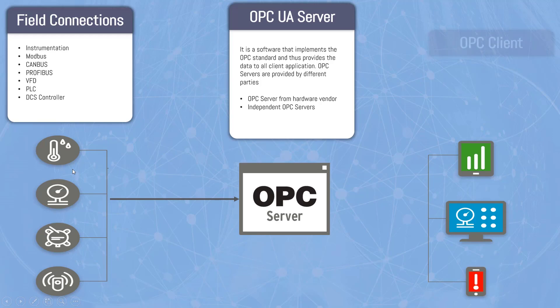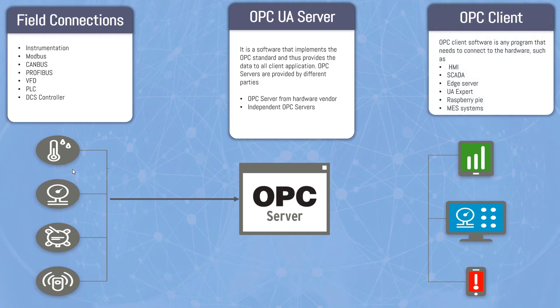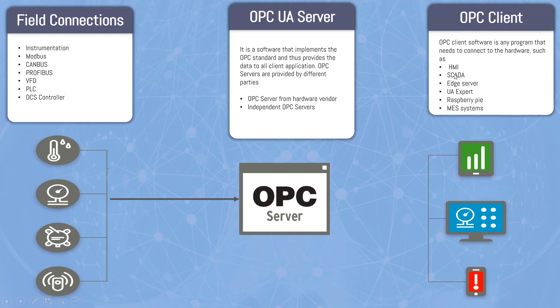And then you got OPC clients. What are the OPC clients? OPC client software is any program that needs to connect to the hardware such as HMI, SCADA, Edge server, UA expert, Raspberry Pi, MES systems. So these are all options that you have.